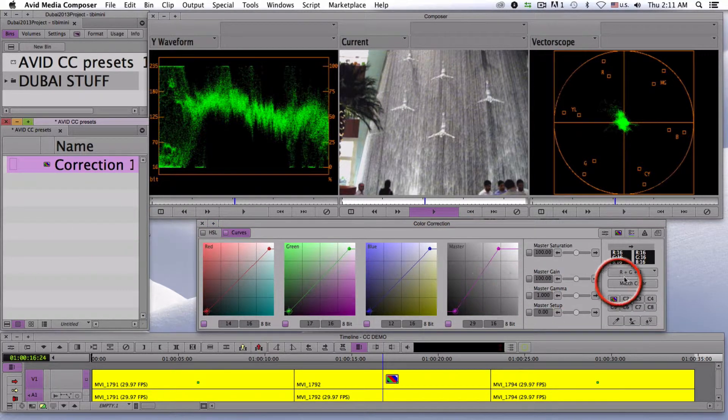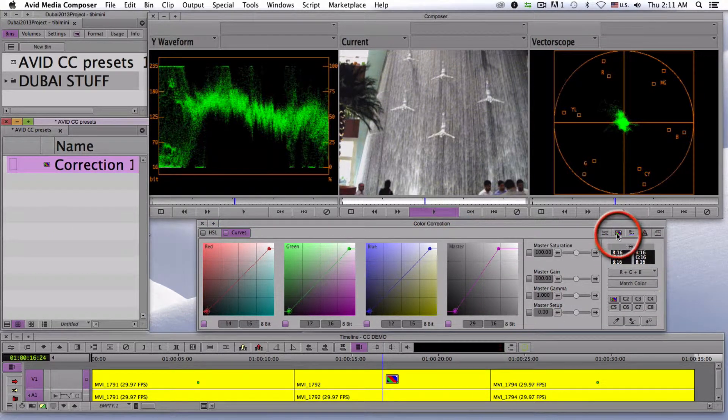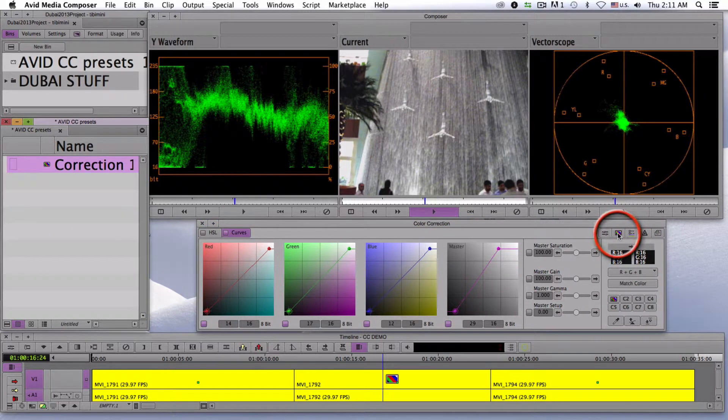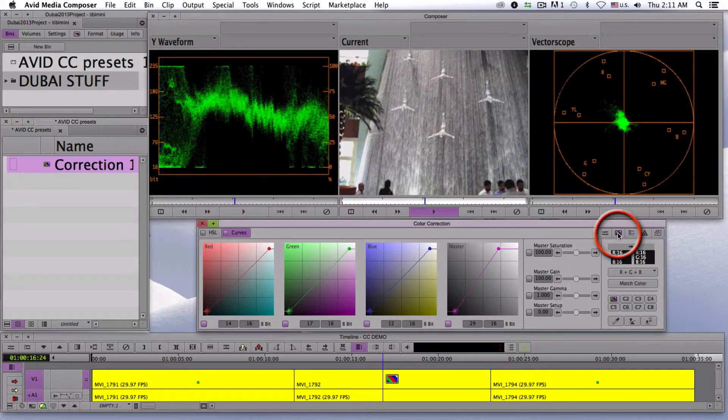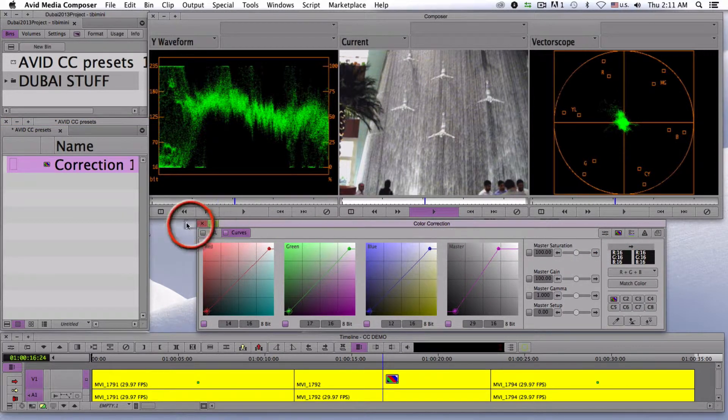Two, drag the color correction icon from the upper right-hand corner of the color tool into a bin, and you're done.